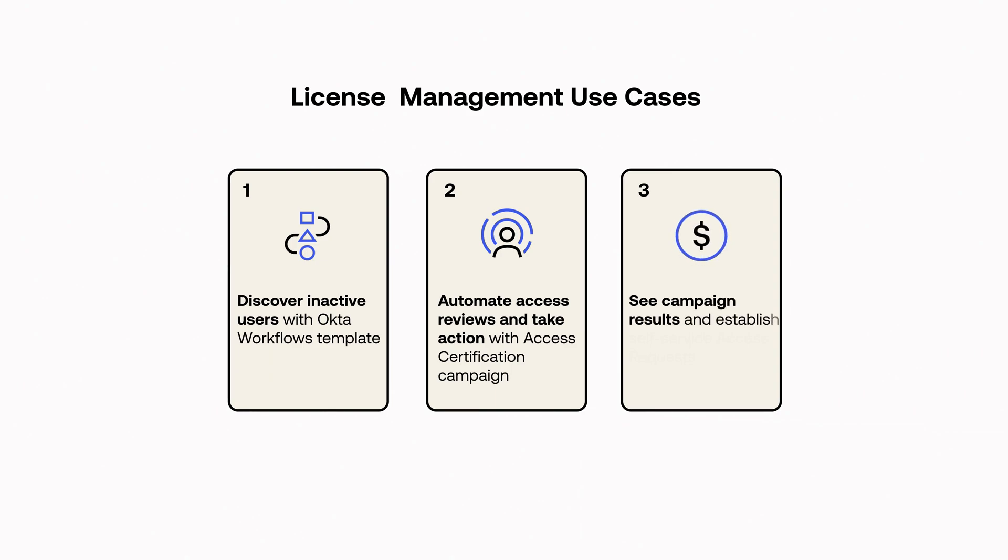In this demonstration, we'll see how we can leverage capabilities within Okta Identity Governance to identify inactive users, review those users' accesses, and remediate unnecessary access.